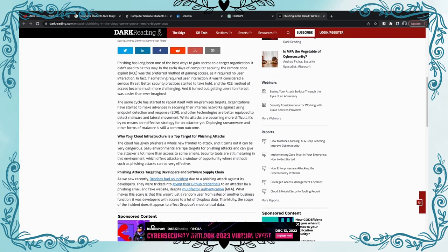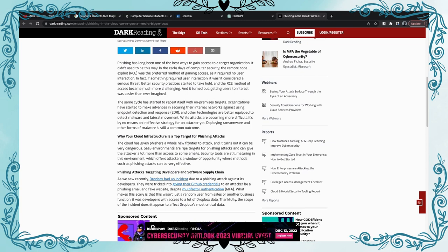Let's go right here. Why Your Cloud Infrastructure is a Top Target for Phishing Attacks. There's three cloud vendors: Amazon, Azure, and Google. Those are the top three, those are the top targets now. I believe Amazon is in the lead regarding the cloud space. The cloud has given fishers a whole new frontier to attack and it turns out it could be very dangerous. SaaS environments are right targets for phishing attacks and can give the attacker a lot more than access to some emails. Security tools are still maturing in this environment which offers attackers a new window of opportunity where methods such as phishing attacks can be very effective.